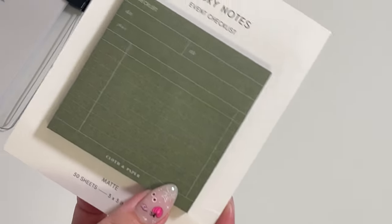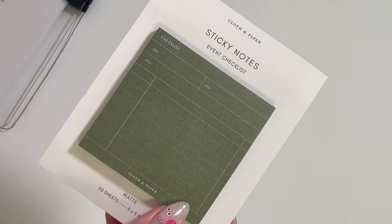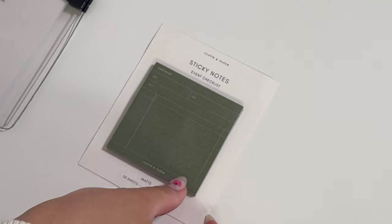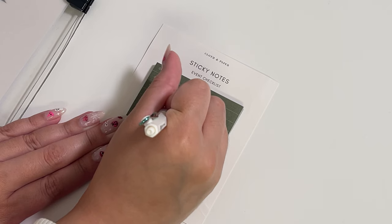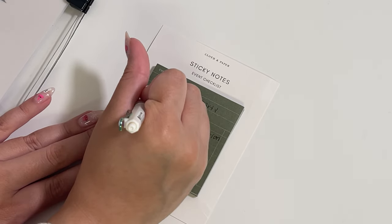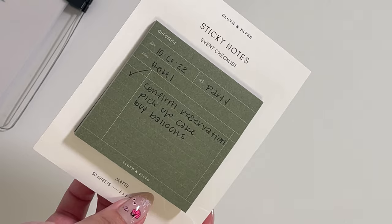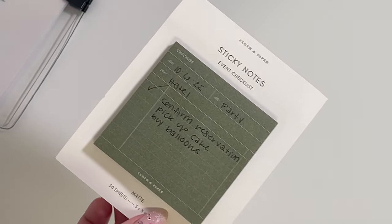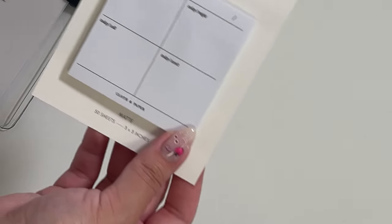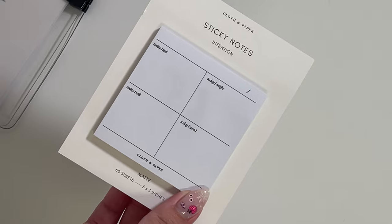The event sticky note where you can write down all the deets for events, parties, plans, whatever. The black ink really shows very nicely here, so I wouldn't think it's a problem if anyone was worried about the ink not showing.